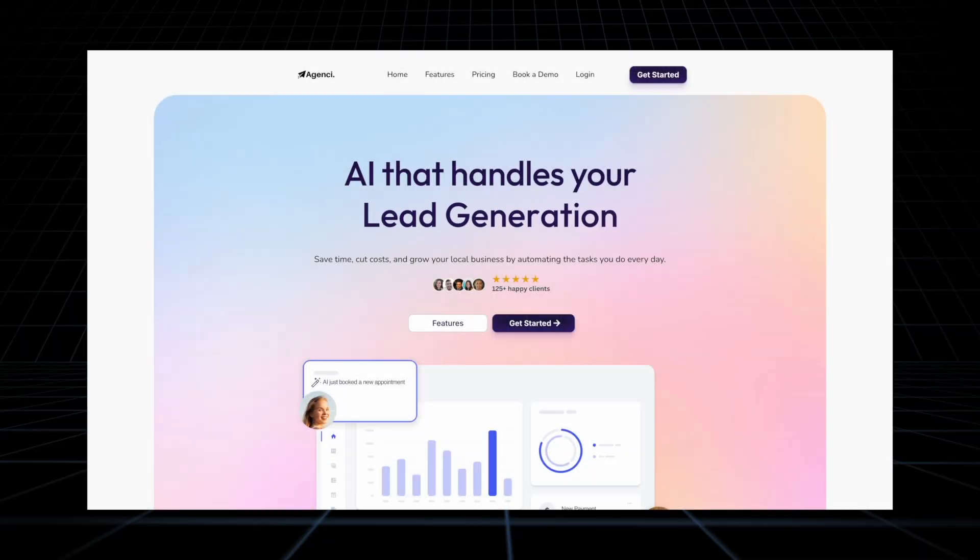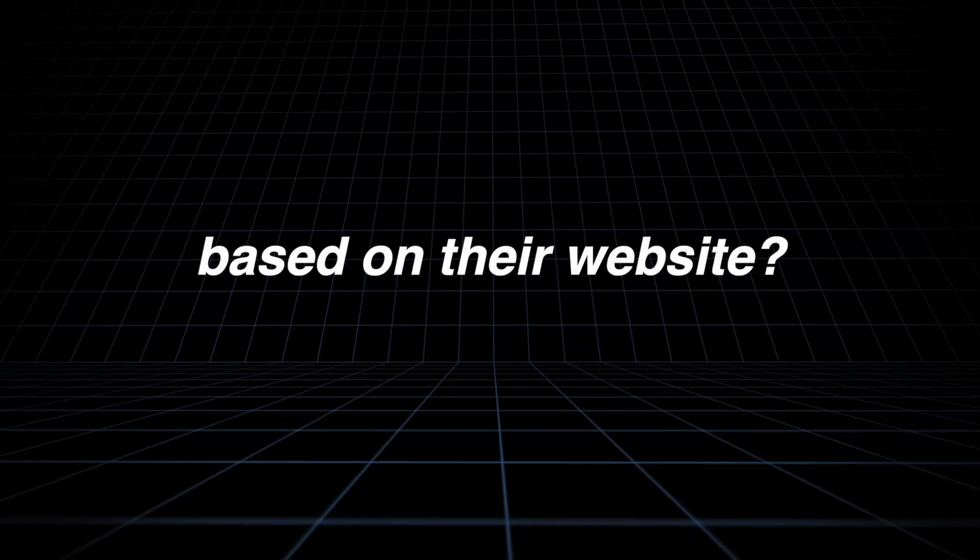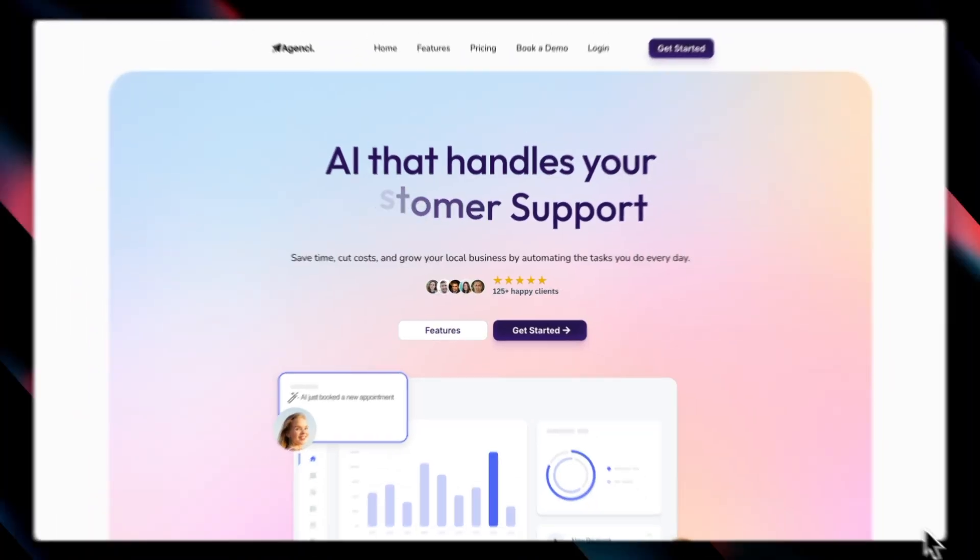Which of these two companies would I choose to work with based on their website? The answer is very obvious to me. I'm going to show you why that is the case in this video. But before that, let me show you the winning website.